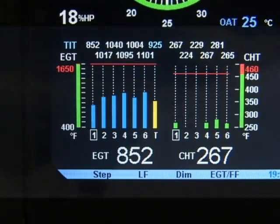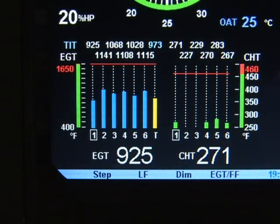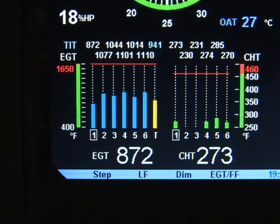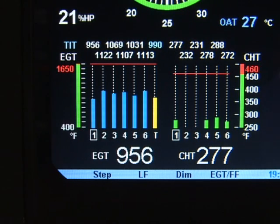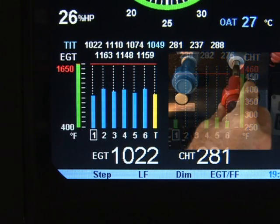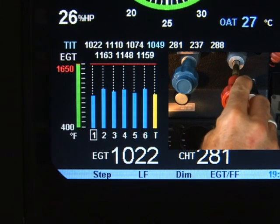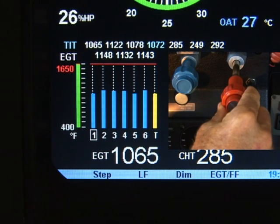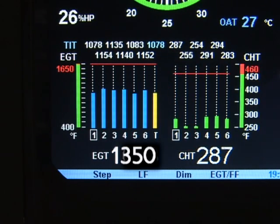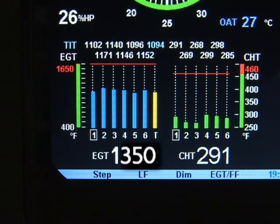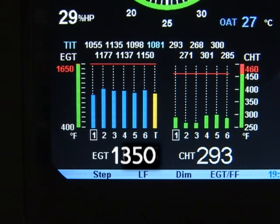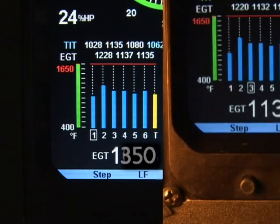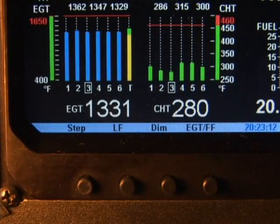Begin the leaning process by pre-leaning the mixture to about 50 degrees below the estimated peak on any one of the cylinders. For example, let's say you have determined that 1350 Fahrenheit is the pre-lean value for your aircraft. Now wait about 20 seconds for temperatures to stabilize.